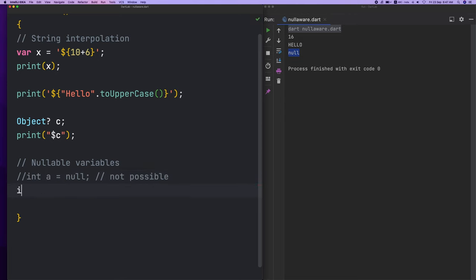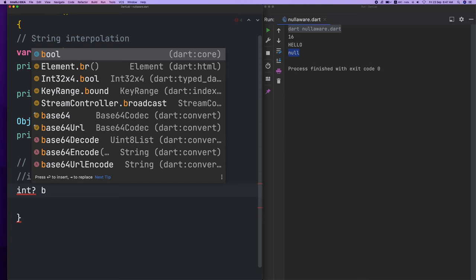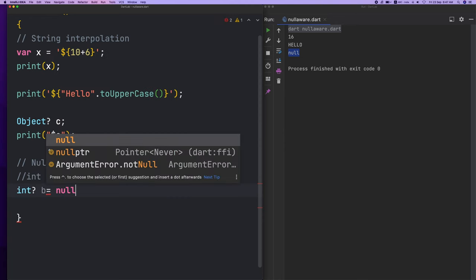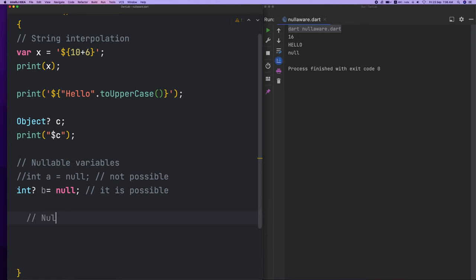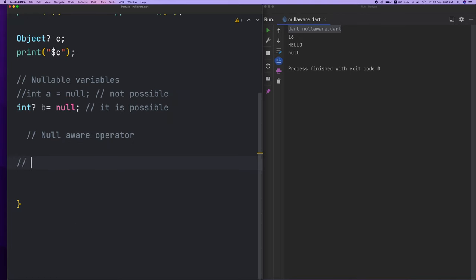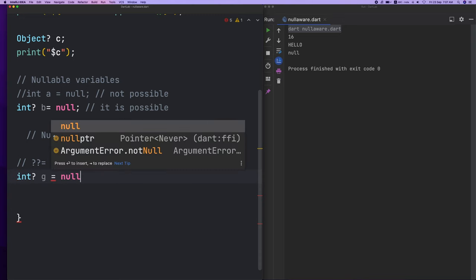That's how int and b is equal to null — it's not possible. Now, the next is the null-aware operator. This is the null-aware operator — how do we use it? This is int g. It's null, okay.